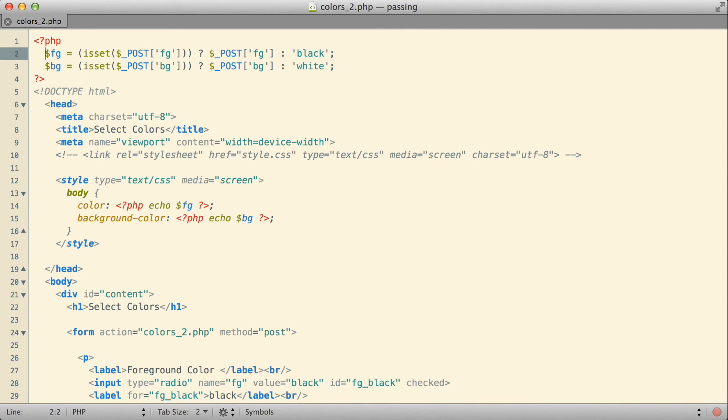With this little bit of extra code we've done up here using the comparison operator, the question mark colon, we've been able to accomplish that.